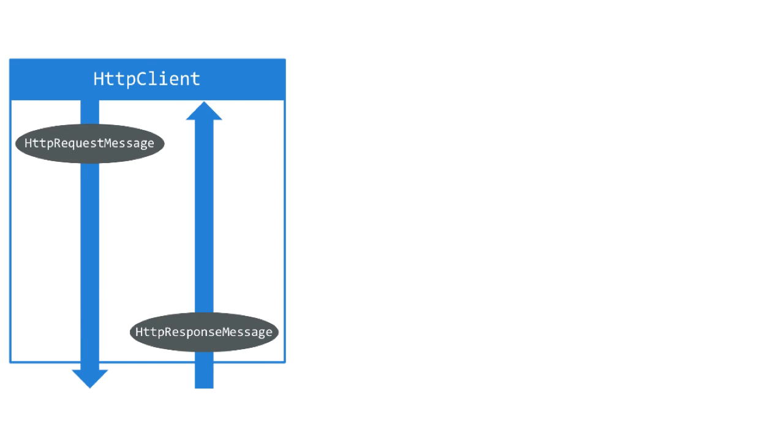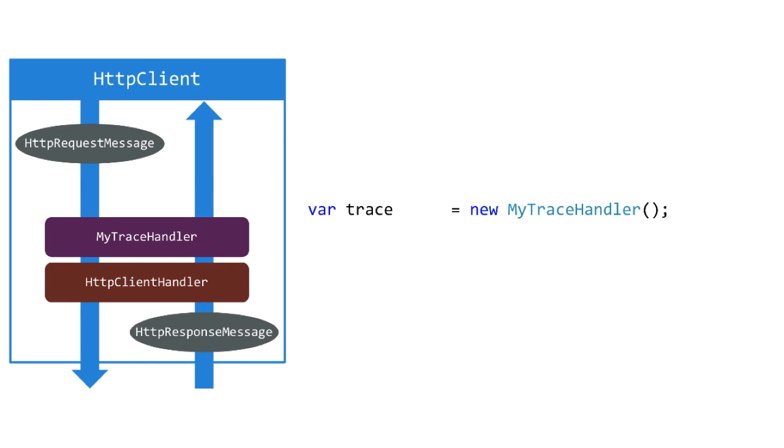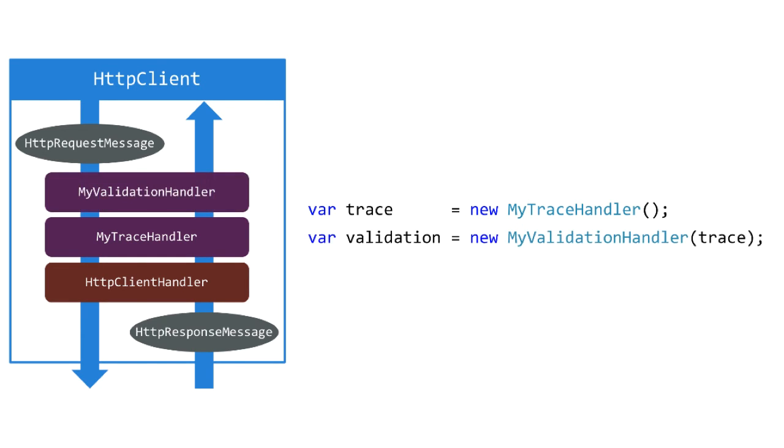There's a simpler way to do this. We can take advantage of the default constructor that we wrote for trace handler. That thing creates the HTTP client handler automatically for us, which means we can save a line of code here.